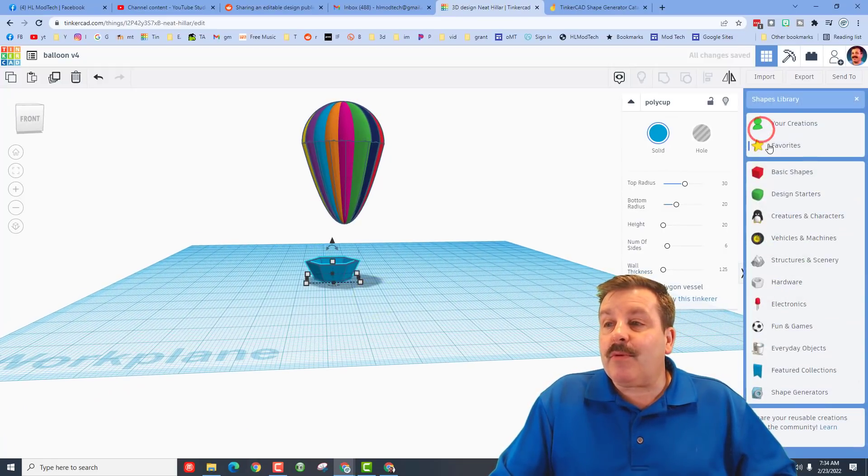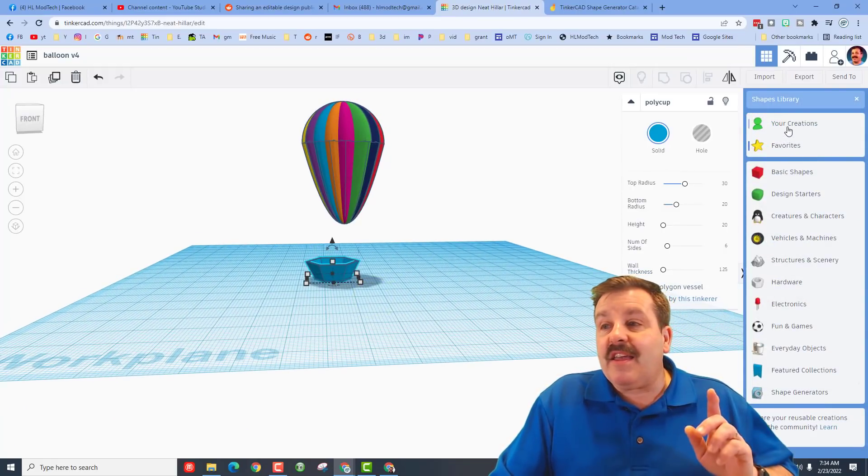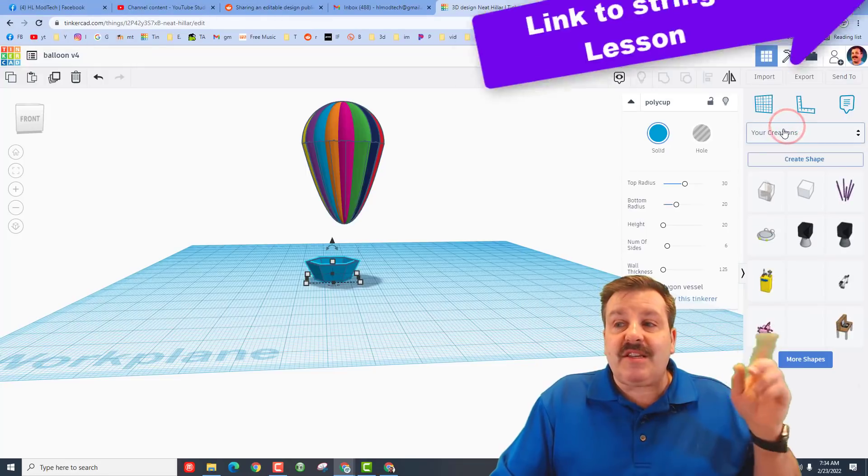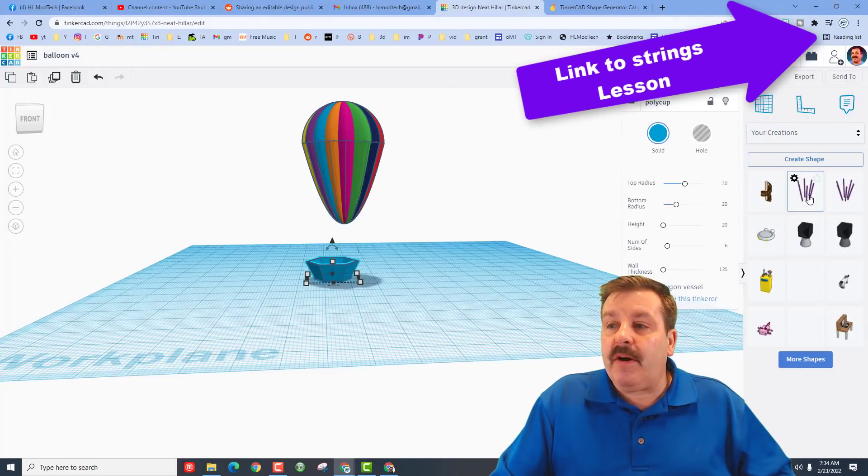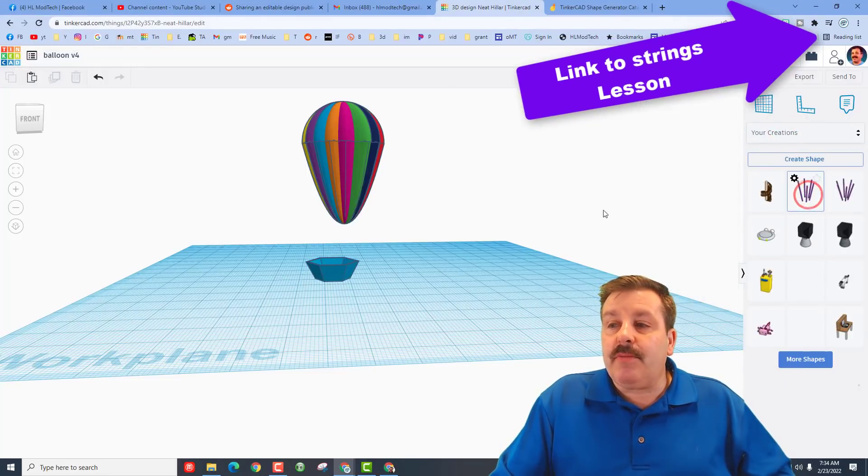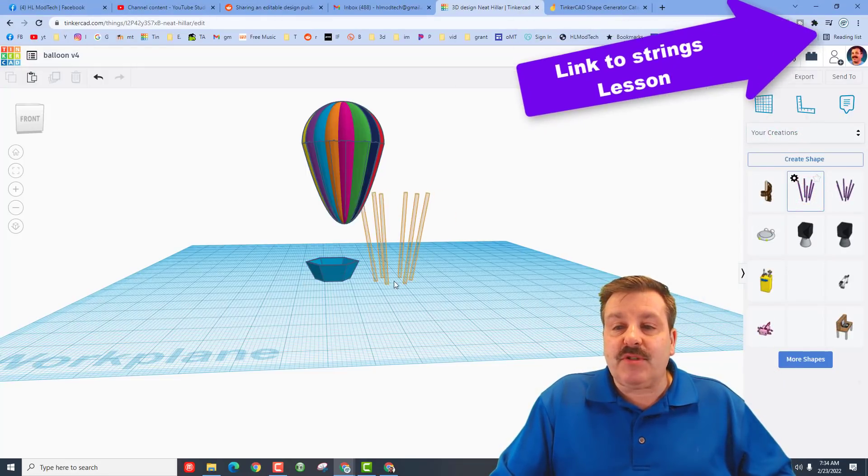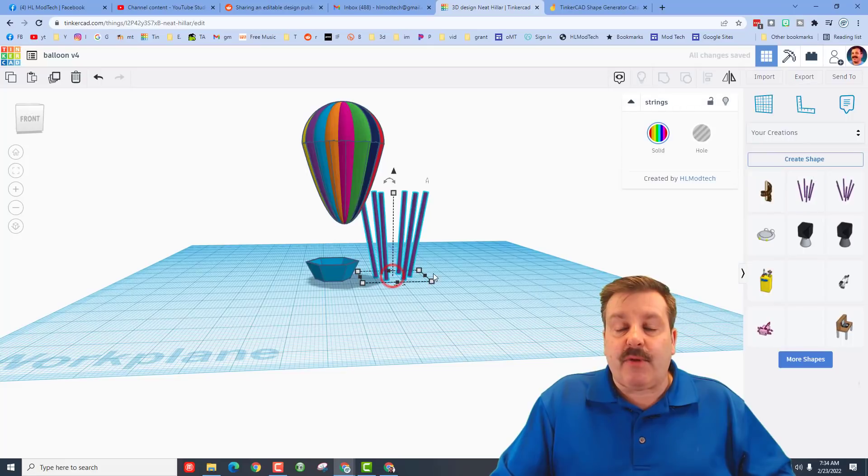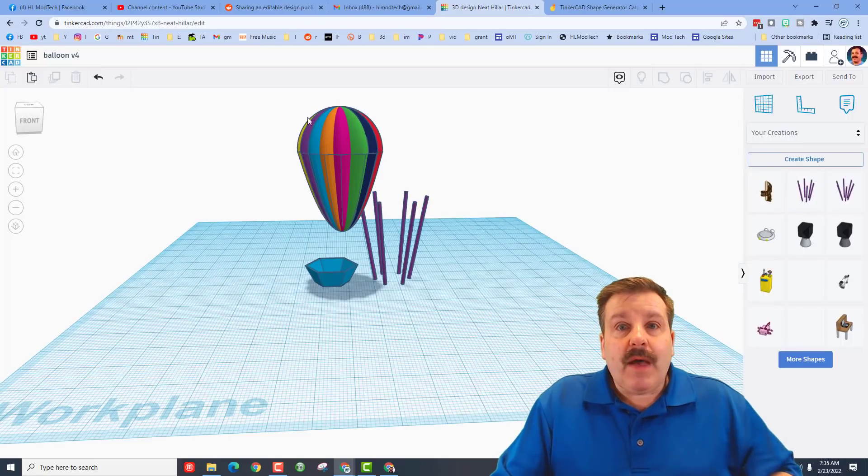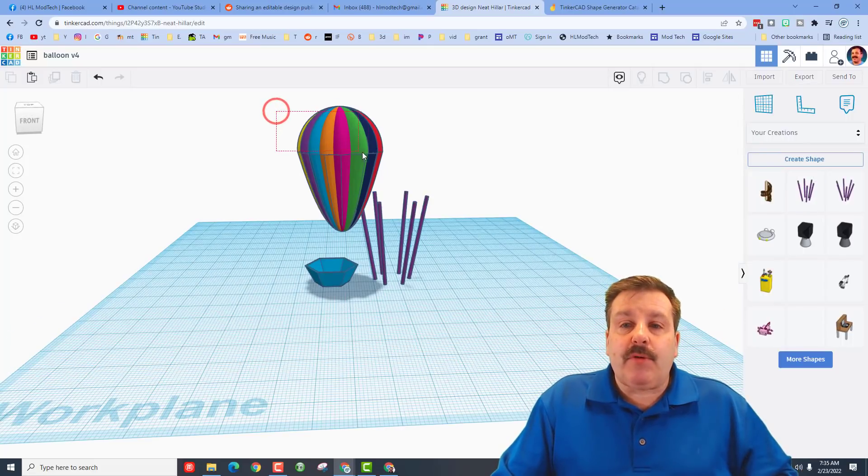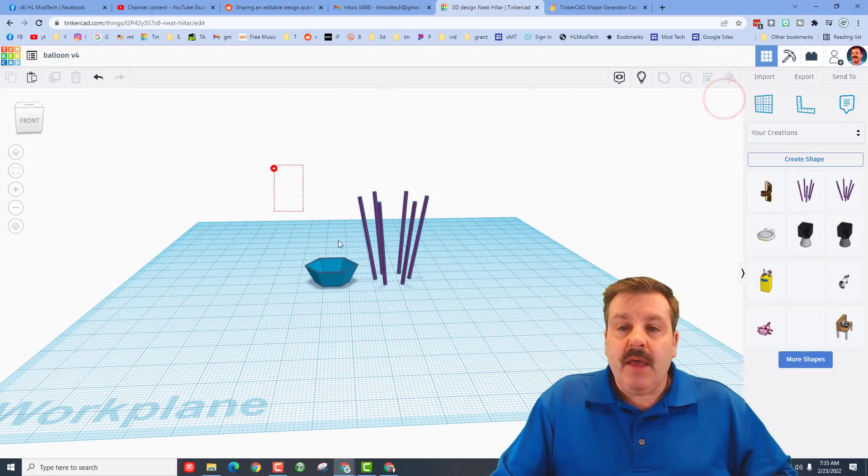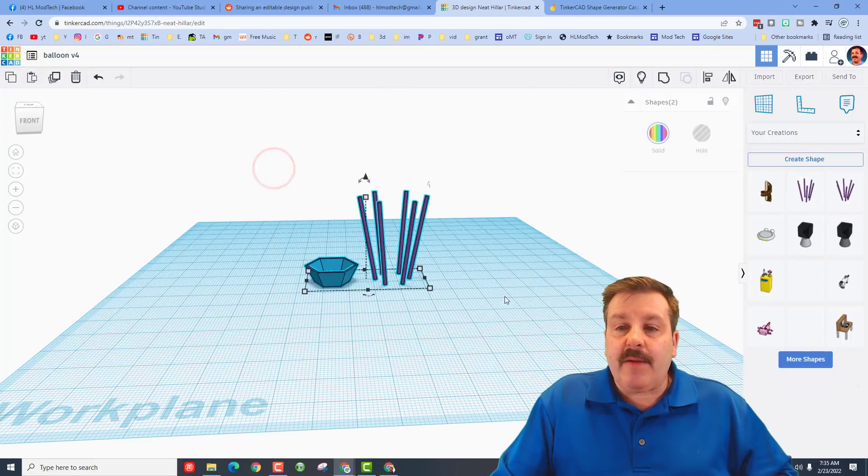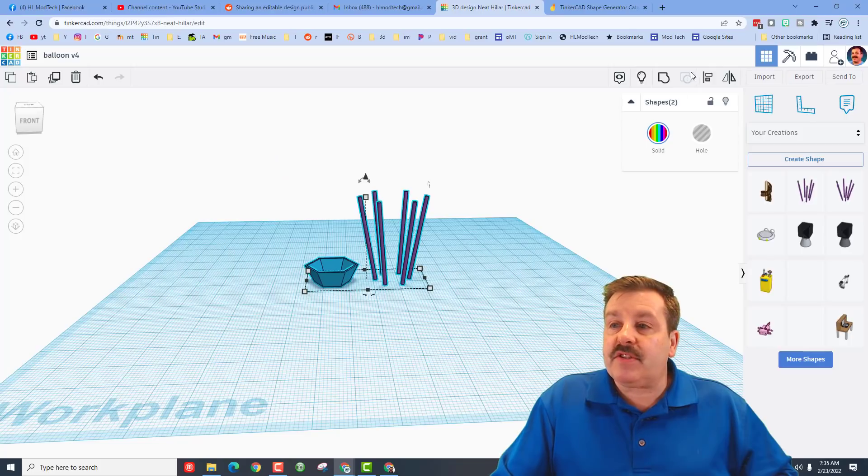I need to grab the strings. Remember we made those in code blocks. If you miss this, there will be a card up above so you can build your awesome strings and bring them in. I'm going to grab my balloon real quick and hide it so it's not in the way. And then I can grab the cup and the strings and I'm going to align them.